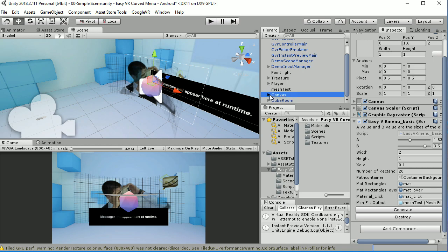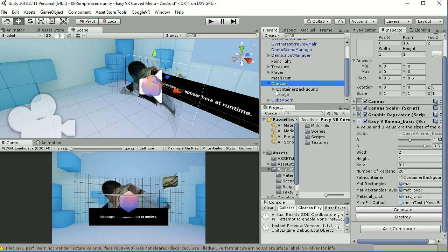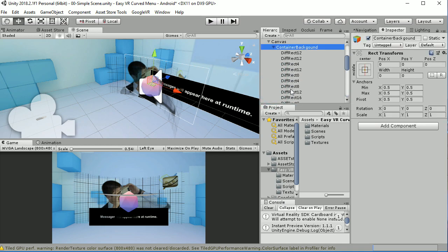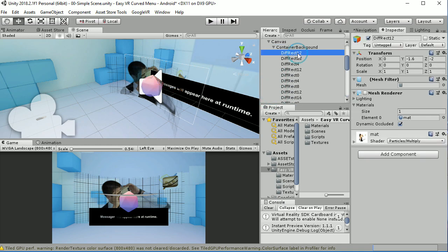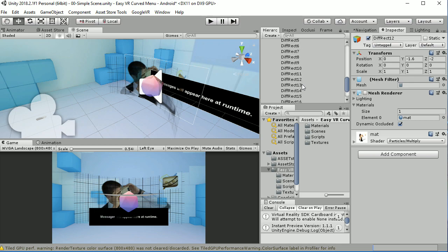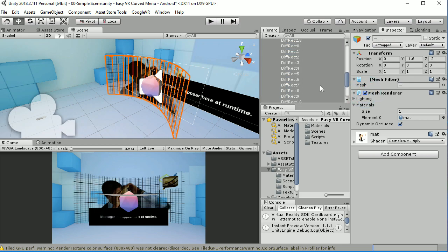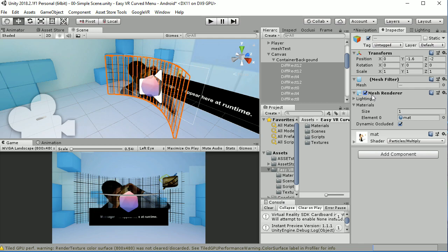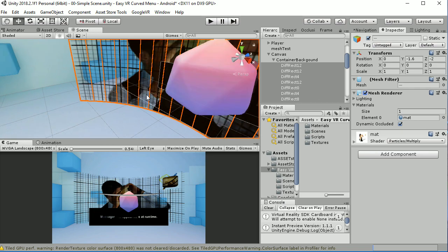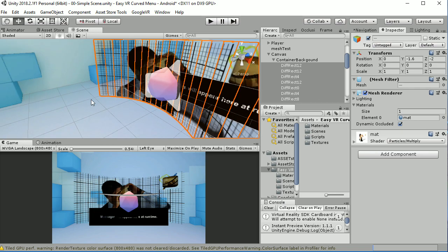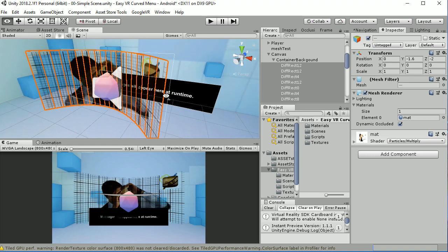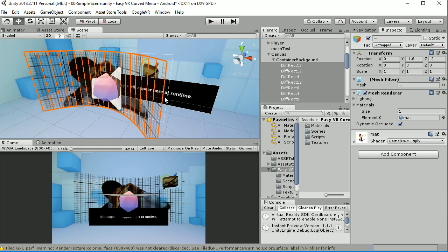First of all we have a container here, background, in which different mesh renders are created. So if you select the mesh render and you put it to true you will be able to see the differential rectangles that are created in order to obtain that curved surface.